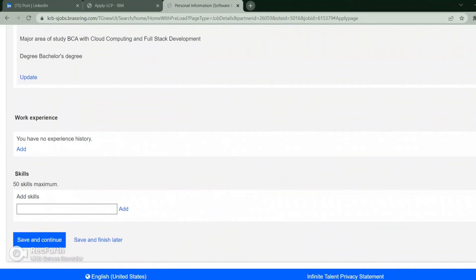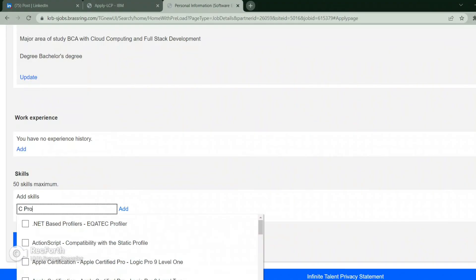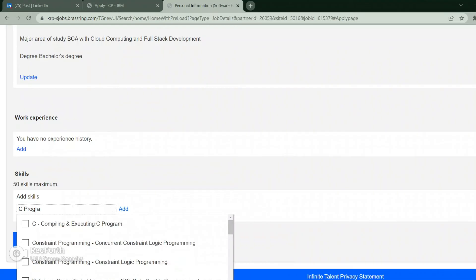That is my bachelor's degree, click on that. If you have any work experience you can add it. Enter your course.